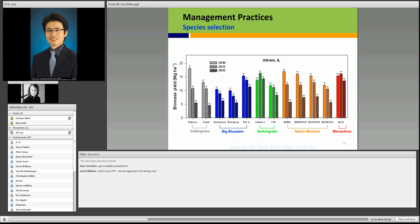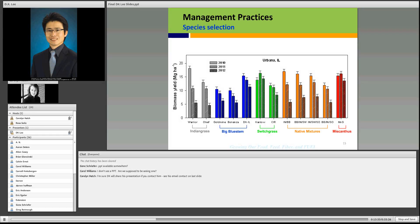This graph shows the performance of native grasses in central Illinois: two cultivars of Indian grass, three cultivars of big bluestem, switchgrass, some mixtures of native grass, and also the exotic species Miscanthus. There is a difference among species and mixtures. Some species respond more severely to the weather conditions from 2010 to 2012 — 2010 was a very wet year, and 2011 and 2012 were dry years. But some species do not respond to those severe weather conditions and maintain their performance very well. Note that all this information is from central Illinois and may not apply to your region — please contact an expert in your region or contact me.